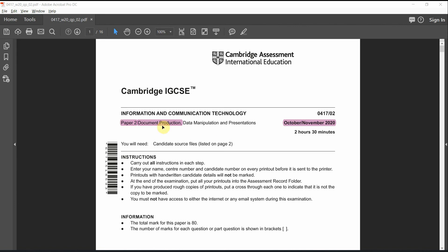Welcome back to Information Communication Technology, paper of October-November 2020, paper 2 for Document Production, Mail Merging.